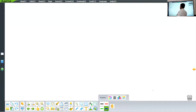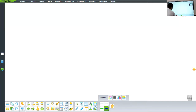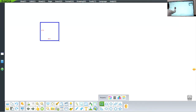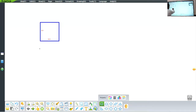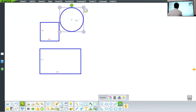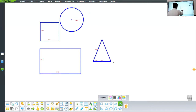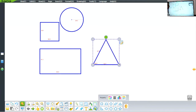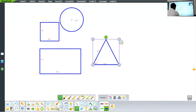Now, what different figures in mathematics have we seen up to now? We have seen what is meant by a square, what is meant by a rectangle, what is meant by a circle, and we have seen about the triangle. What is so special about all these figures? Well, all these figures actually begin at a point and they end at that same point.